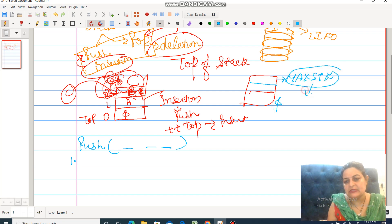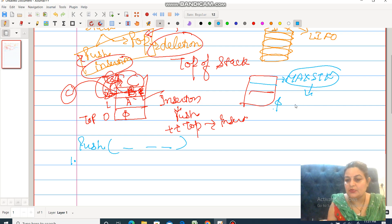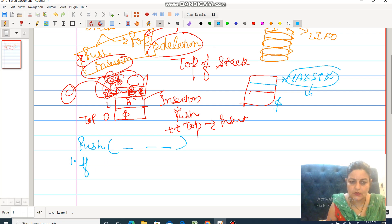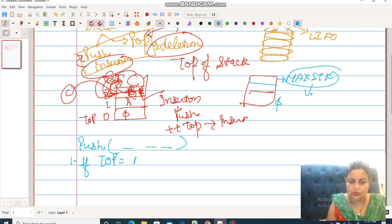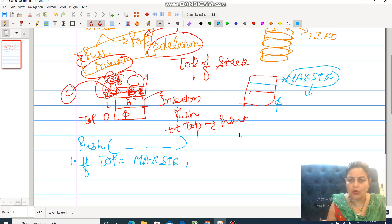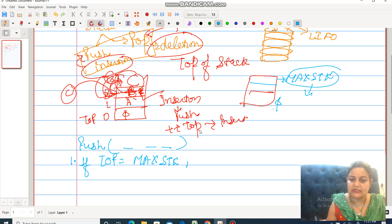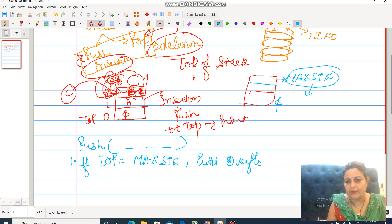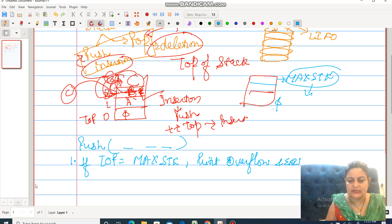First: if top is equal to max stack, and still I want to insert, then print overflow and exit.